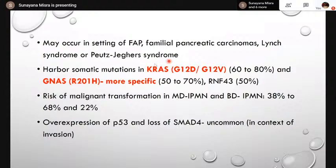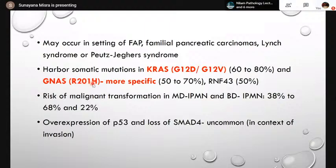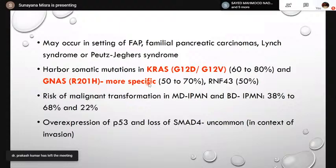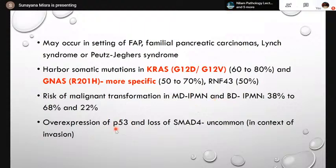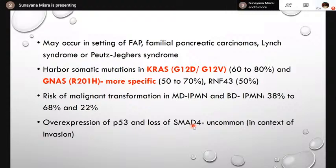IPMN is a precursor neoplasm to pancreatic ductal adenocarcinoma, with KRAS mutations seen in 60 to 80 percent of cases — glycine to aspartic acid or glycine to valine at codon 12. GNAS mutations, encoding the alpha subunit of G protein, are seen at codon 201 where arginine is replaced by histidine, and are specific for IPMNs showing intestinal differentiation — present in nearly 100 percent. RNF43, encoding a ubiquitin ligase, is seen in 50 percent of cases. Risk of malignant transformation in main duct IPMN is higher — 38 to 60 percent. Overexpression of p53 and loss of SMAD4 are associated with invasion.